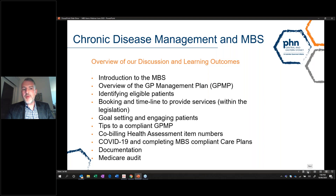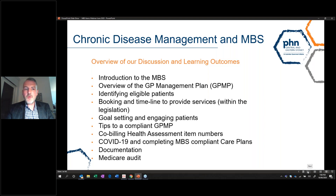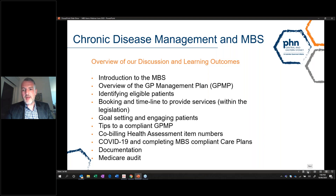We'll be talking about co-billing health assessment item numbers. In the current climate with COVID-19, we'll be discussing completing MBS-compliant care plans via a telehealth medium. We'll also be discussing documentation — both for thorough quality patient care and in terms of being audited by Medicare, which we have seen in a number of practices and within my team.